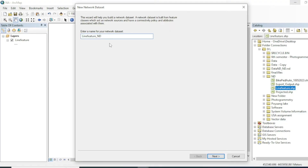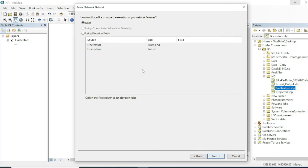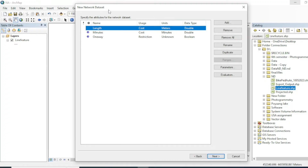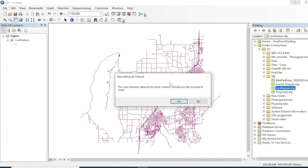To create a network dataset, right-click on your shapefile and select 'New Network Dataset'. You can give it a name or keep the default, then click Next. If you have elevation data you can configure it here; otherwise click Next. These are the attributes that will be output after every network analysis. Continue clicking Next through the wizard.